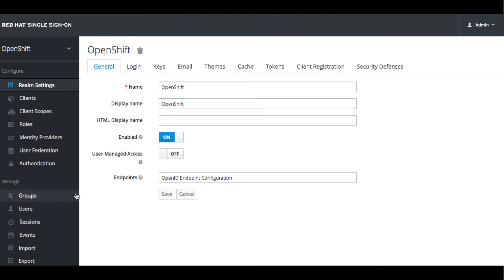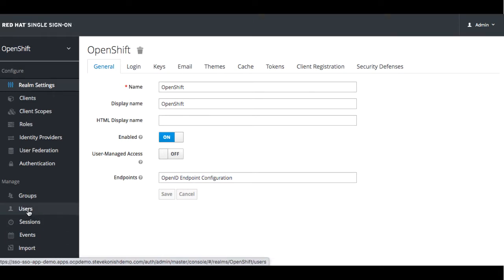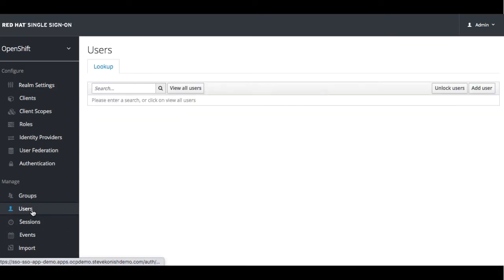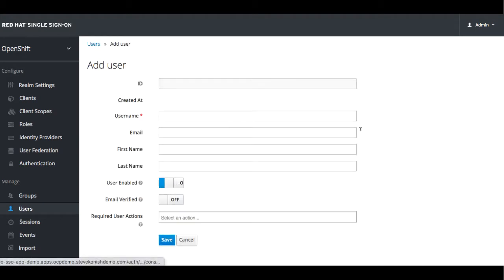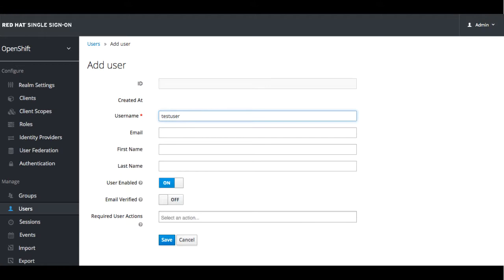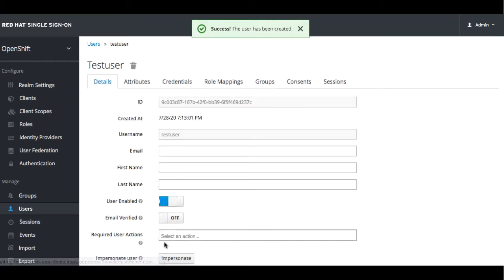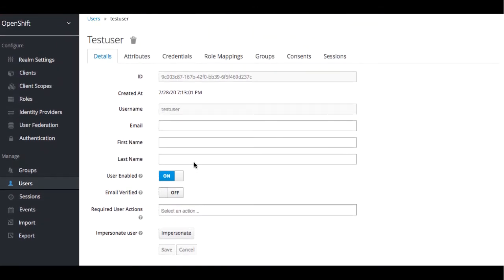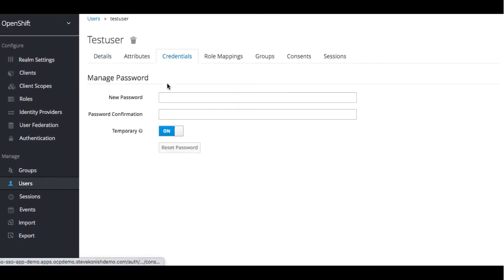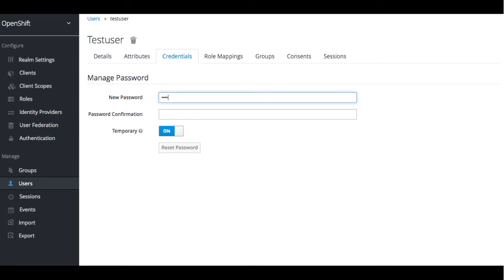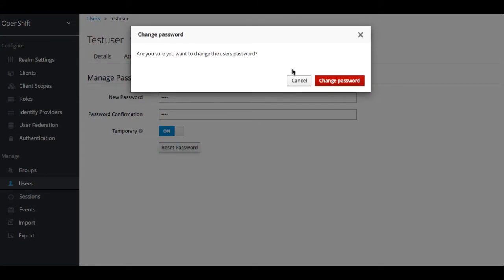We'll go ahead and add a user. Click add user. We'll call it test user. Go ahead and save it and then we can go ahead and add credentials. We'll give it a password, just call it test and we'll reset it and we'll set it for a temporary.